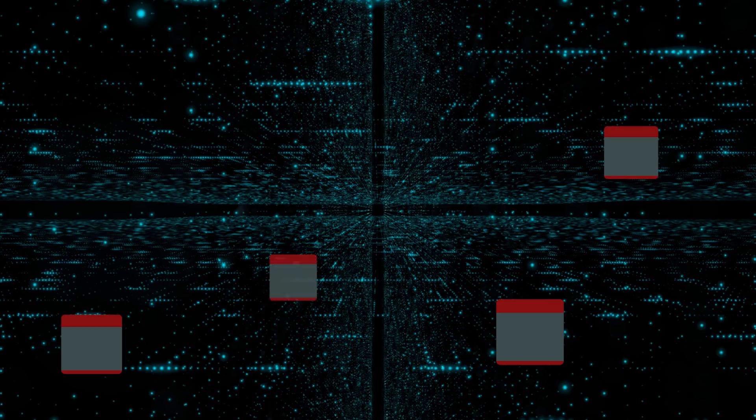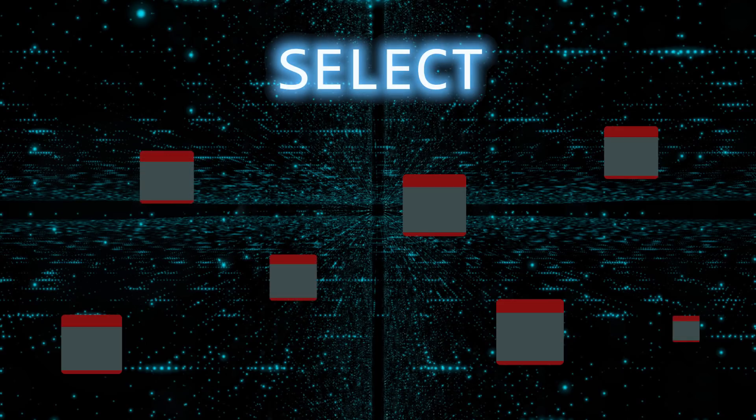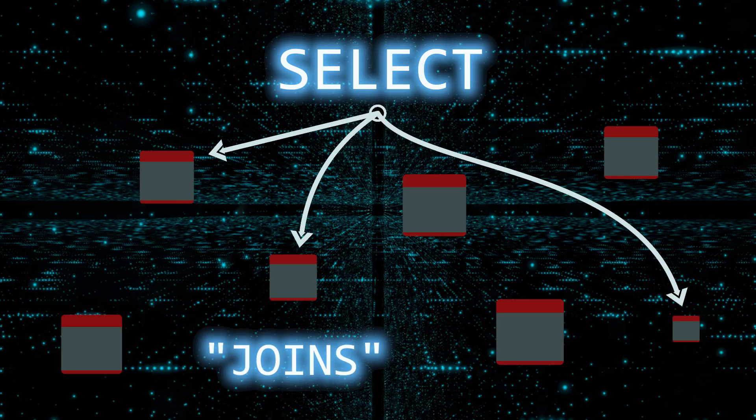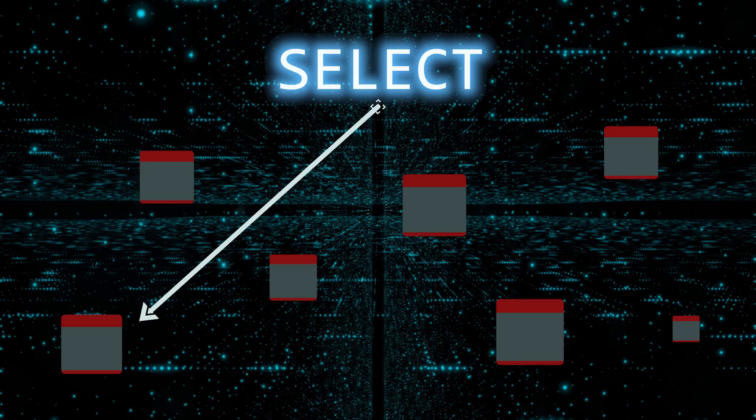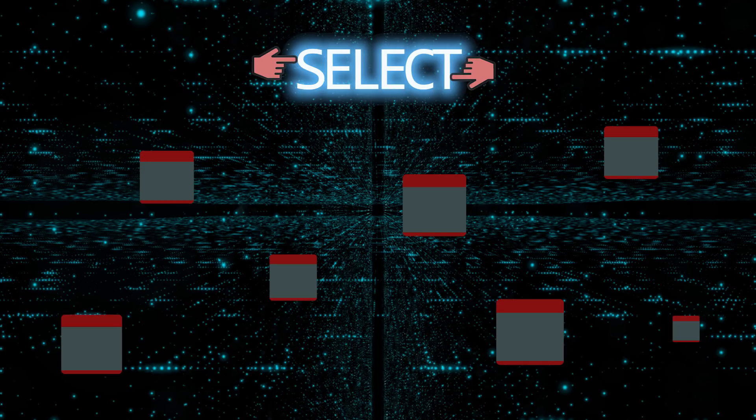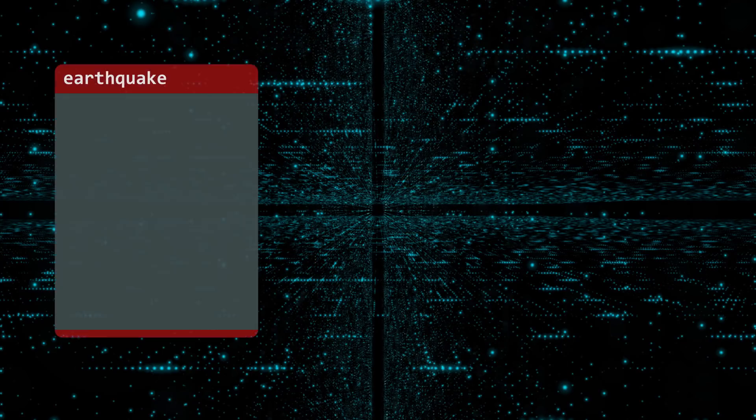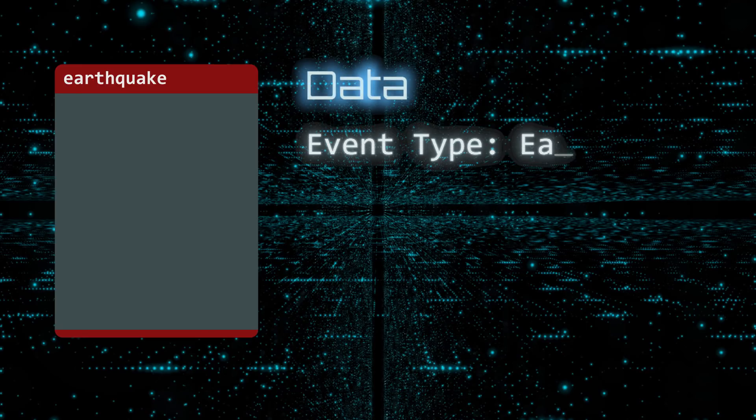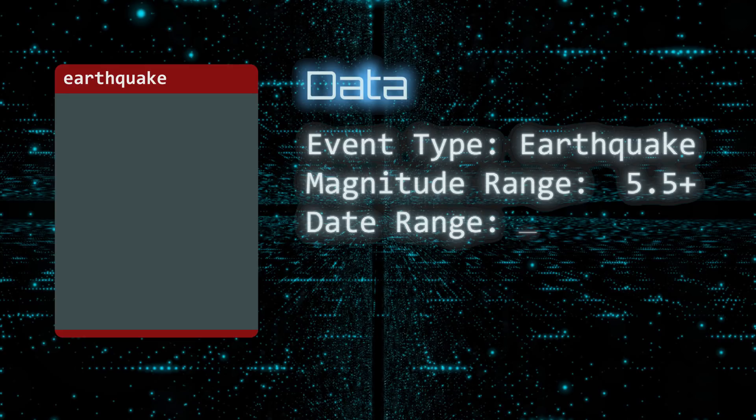Databases can have many, many tables. With the SELECT command, you can retrieve data from one table, or multiple tables with a technique called JOINS. Today we will focus on using the SELECT statement to get data from a single table. We will push the SELECT statement to its limit, and then we will push some more. We will use a table called EARTHQUAKE. It contains data on all earthquakes with a magnitude of 5.5 or greater from 1969 through 2018.